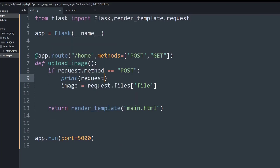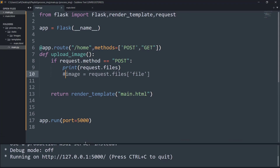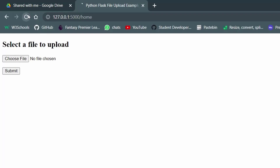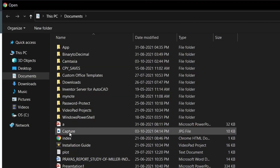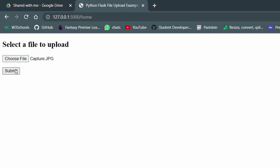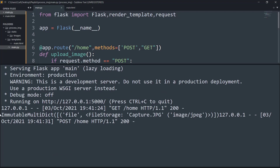I'll say print(request.files) — I just want to print that method. Let me comment the rest of the code, run the server again, reload the website, choose a file, and upload the captured image. If I click on submit, as you can see we are getting an immutable dictionary which has a key of 'file', and this key 'file' is pointing to the file name that is capture.jpg.